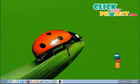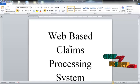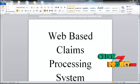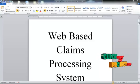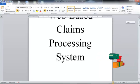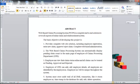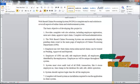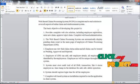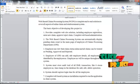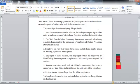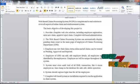Hi, welcome to ClickMyProject.com. The title of our project is Web-based Client Processing System. Web-based Client Processing System is a complete end-to-end solution to cover all aspects of online client and reimbursement system.